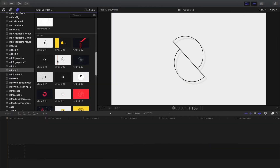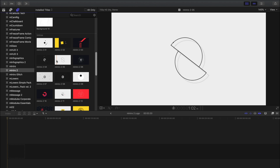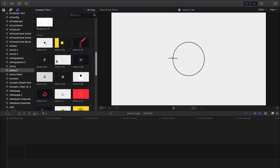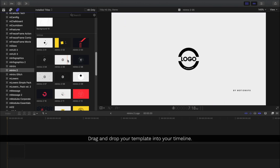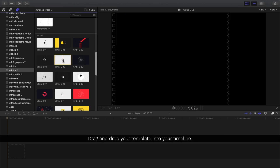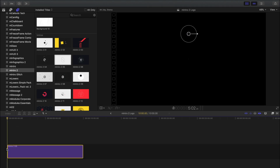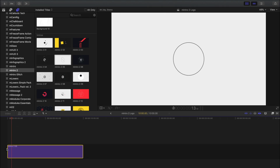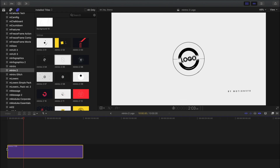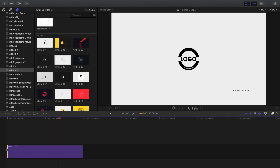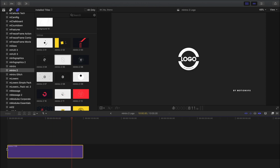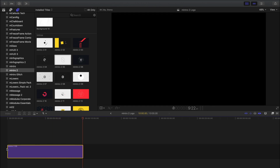Let's take a look at how to use some of these. I'm going to preview this one and since it's the one I want to use I'm going to just drag and drop it directly into my timeline. That's a great looking animation and our logo in the center can be replaced — we'll get to that in a minute.